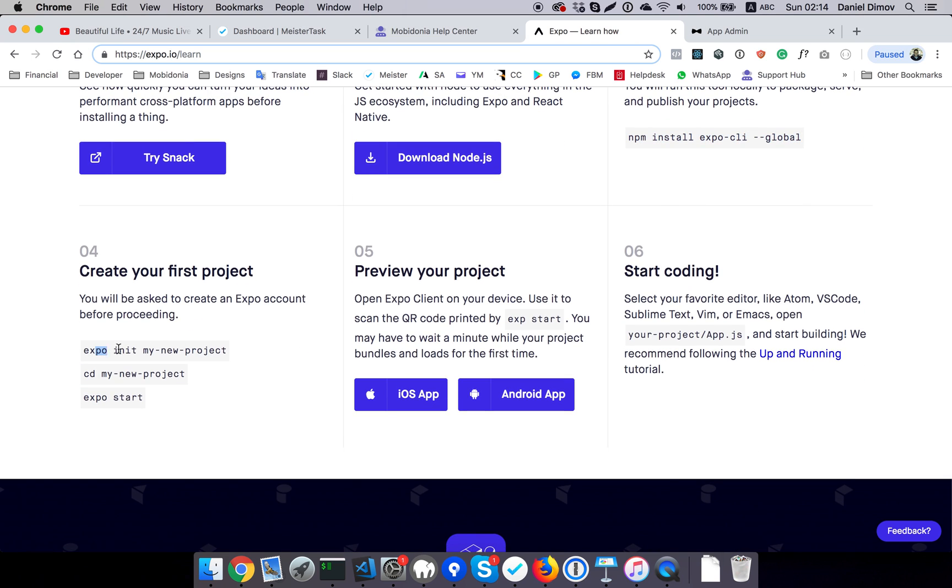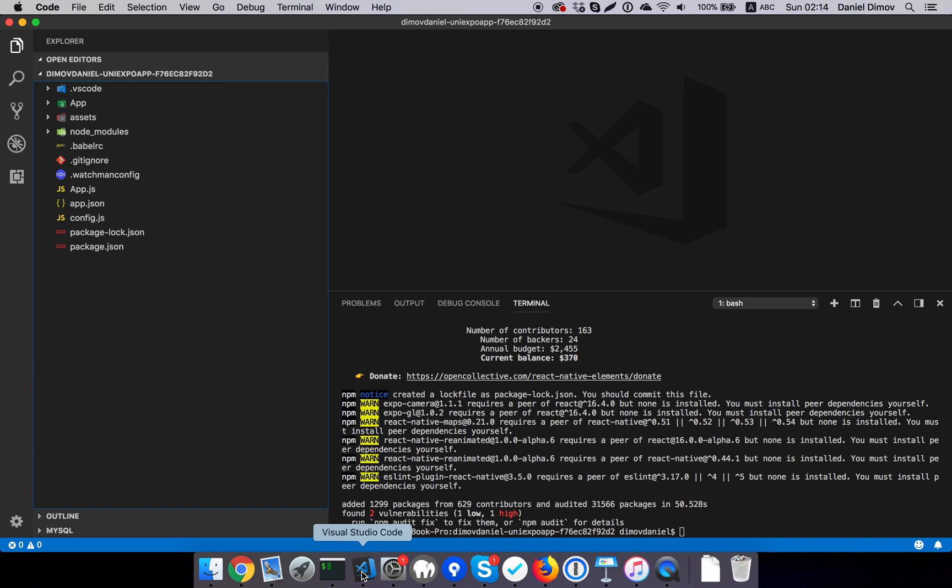The next thing will be to initialize our project, which we are doing right now. We have our project and we're installing the modules that we need. They are downloaded. I will clear the screen.